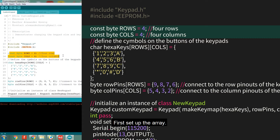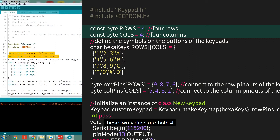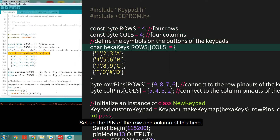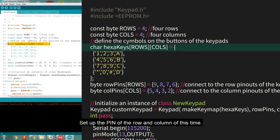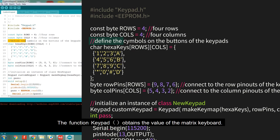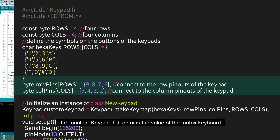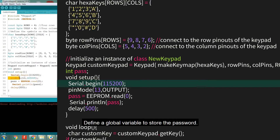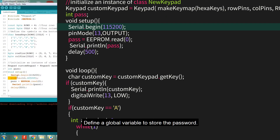First, set up the array. Because the 4x4 matrix keyboard is used, these two values are both 4. Define a two-dimensional array for rows and columns, and set up the pins for the rows and columns. The function keypad obtains the value of the matrix keyboard. Define a global variable to store the password.